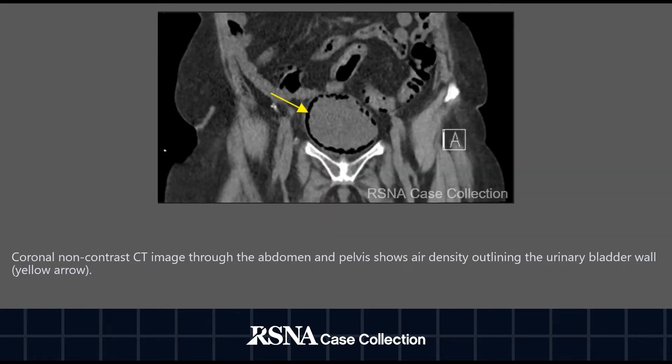This is a coronal non-contrast CT image through the abdomen and pelvis showing air density outlining the urinary bladder wall (yellow arrow).